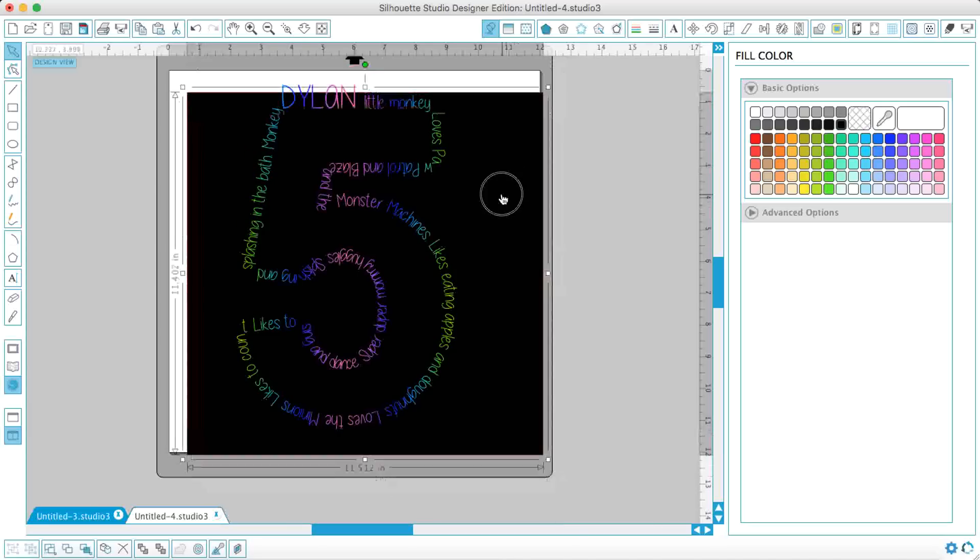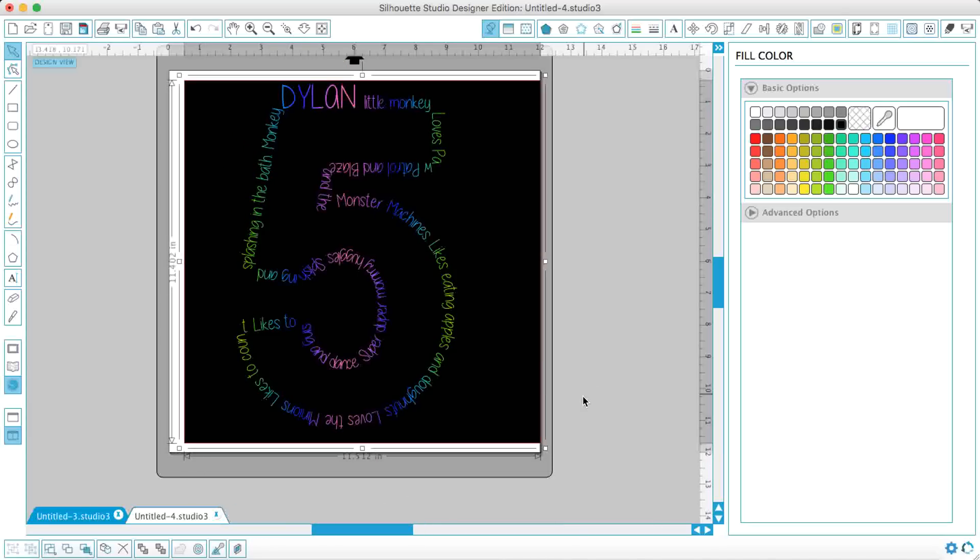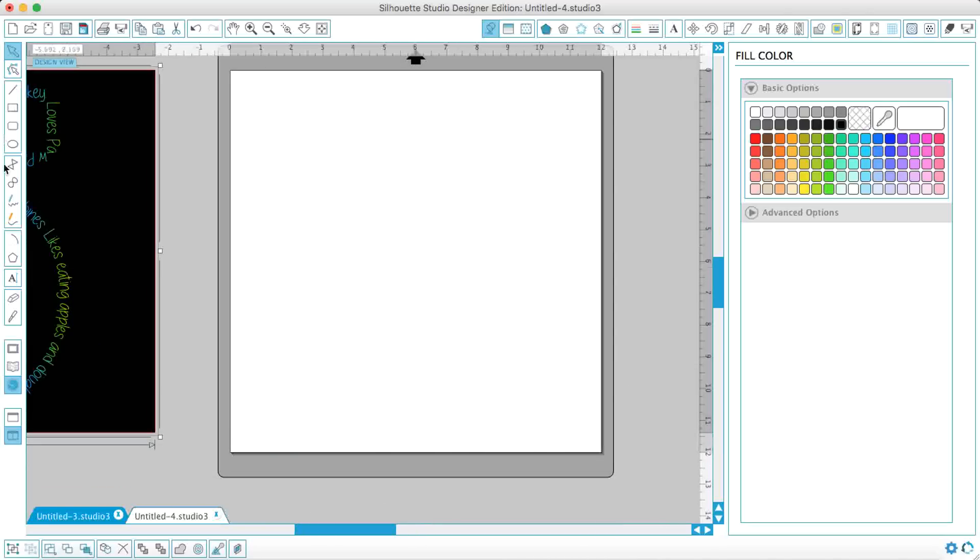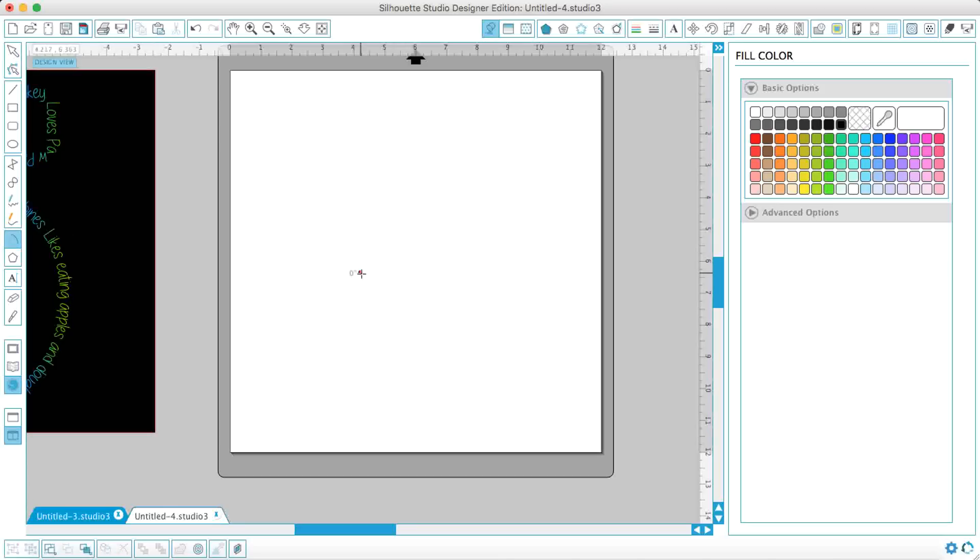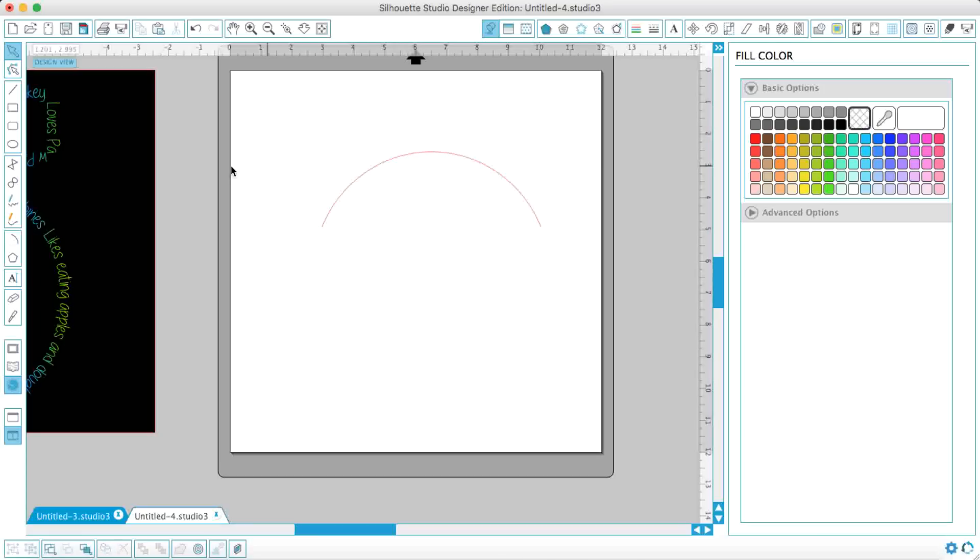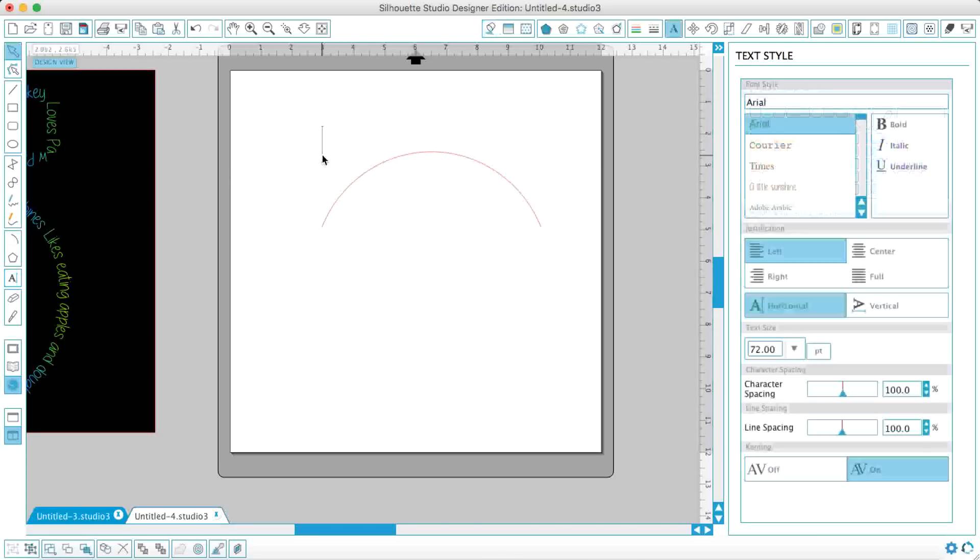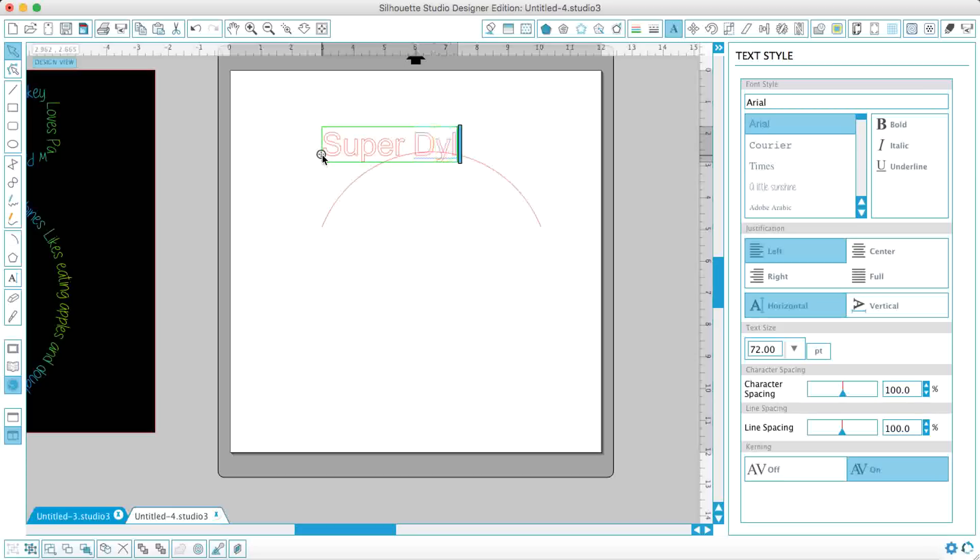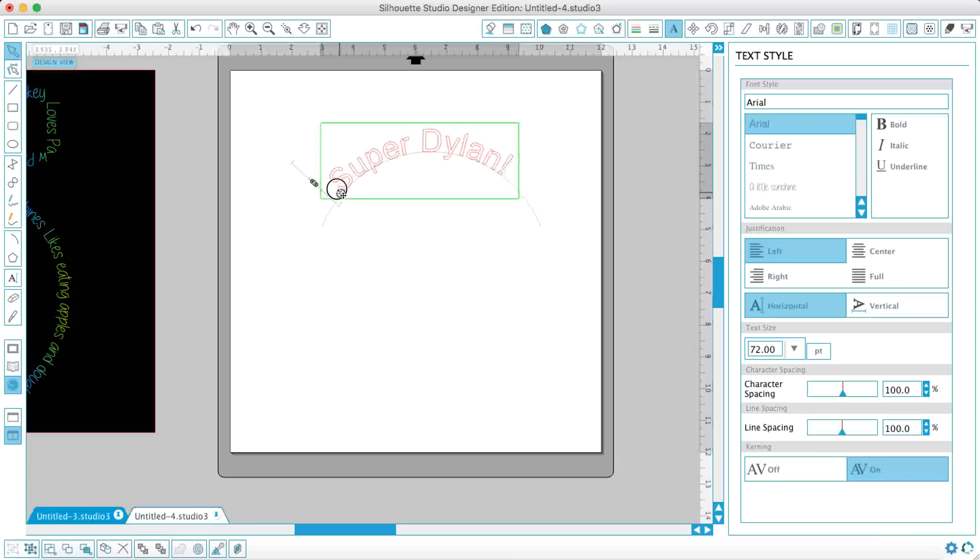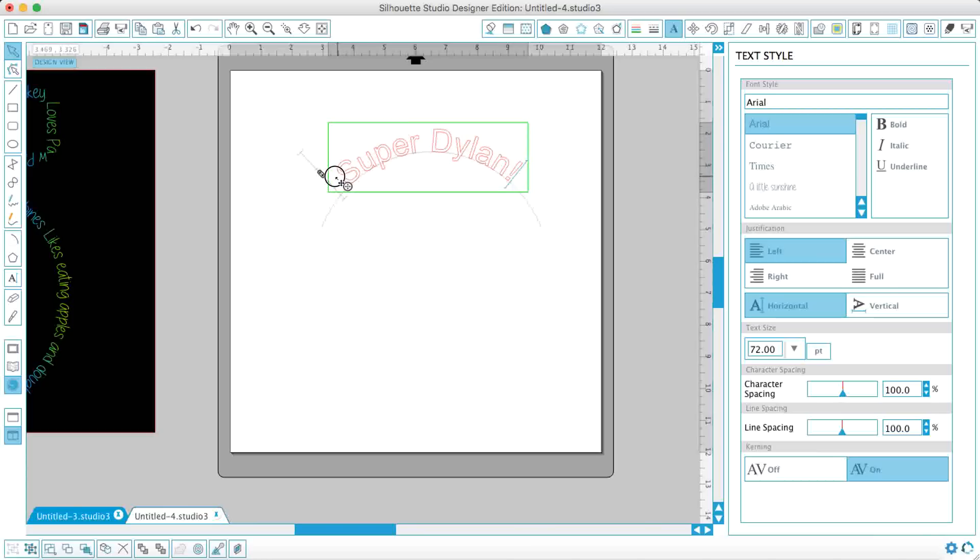And another thing is, if you are doing text-to-path and you just want curved text, I tend to do my curved text with this arc. So again, just take your arc, make it, get your text, Super Dylan, and then drag, and text a path.